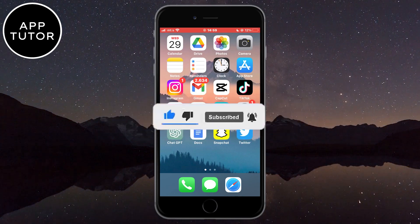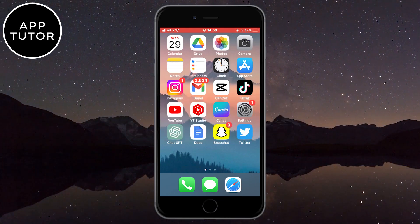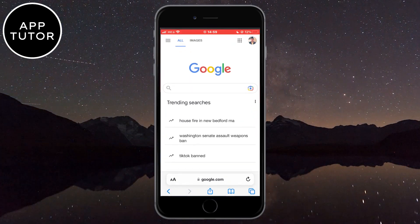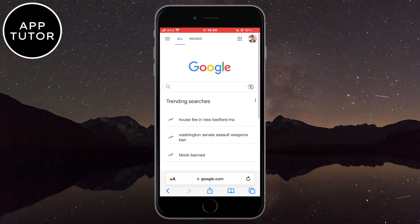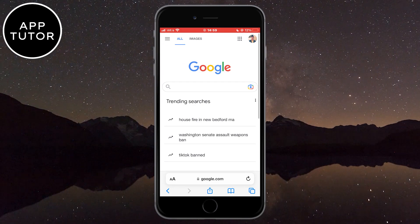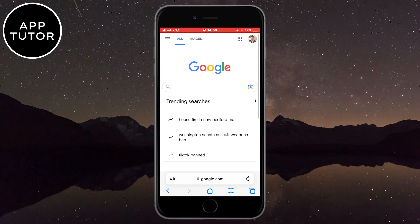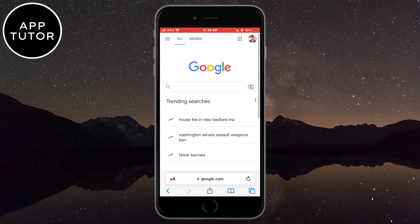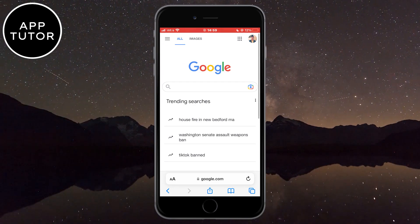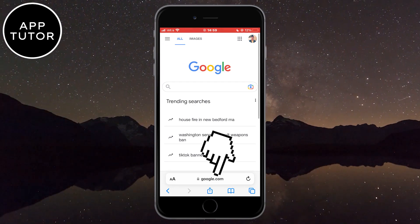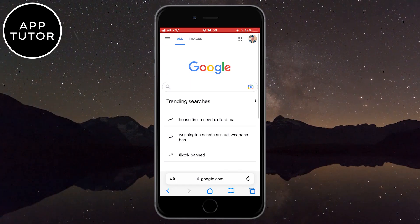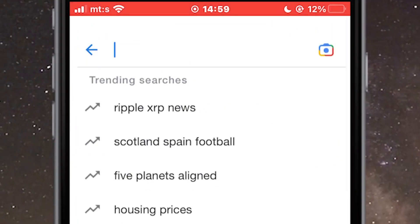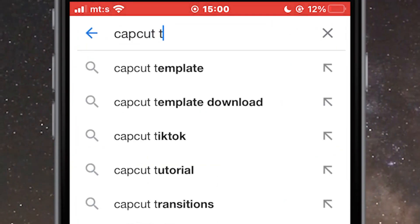The very first thing we will do is open any web browser on our device. I'm using my iPhone so I'm going to open Safari. When you open the web browser, go to google.com, and in Google, type CapCut Template.